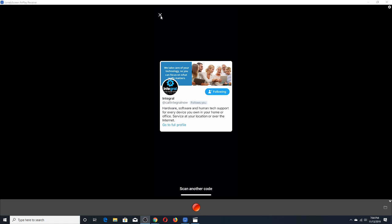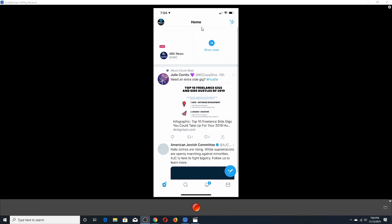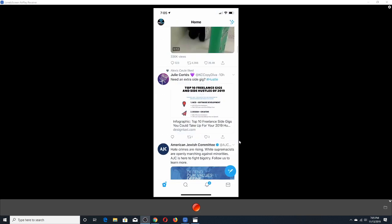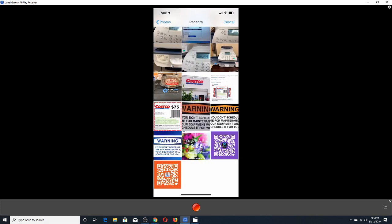Going back to the main screen and clicking on the Integral account, you can see that for a business account on Twitter you also have the option for a QR code. If you're trying to connect with customers and want them to follow you on Twitter, you can share your QR code with others. To connect with other people, go to the lower portion of the screen, click on 'Scan a QR Code,' and your camera pops up — you can scan someone's QR code directly from their smartphone or click on your photo stream and select the QR code to connect.